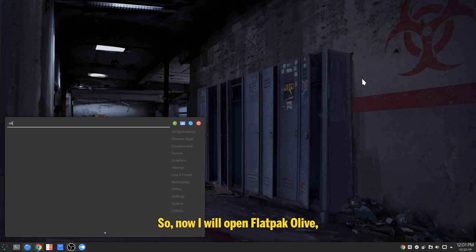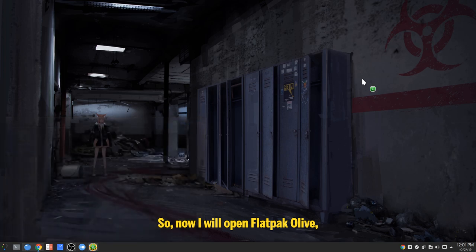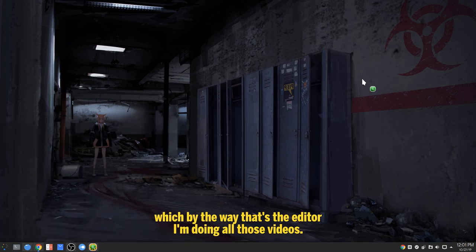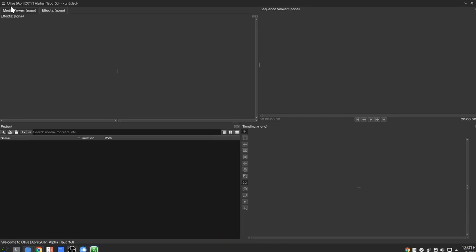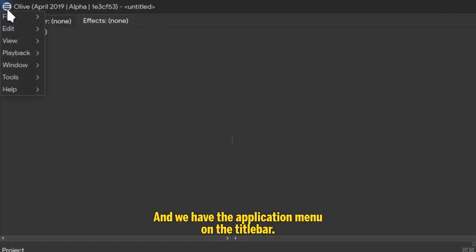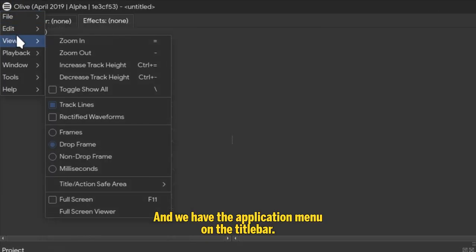So, now I will open Flatpak Olive, which by the way that's the editor I'm doing all those videos. And we have the application menu on the title bar.